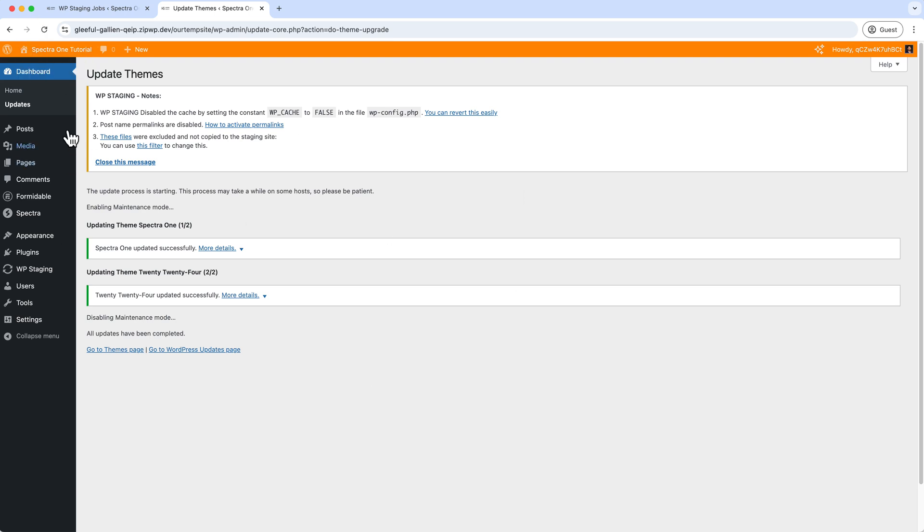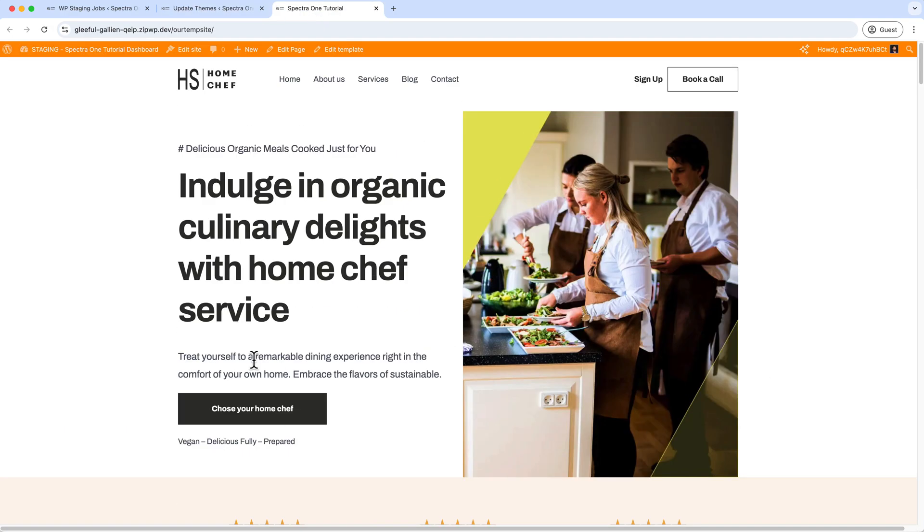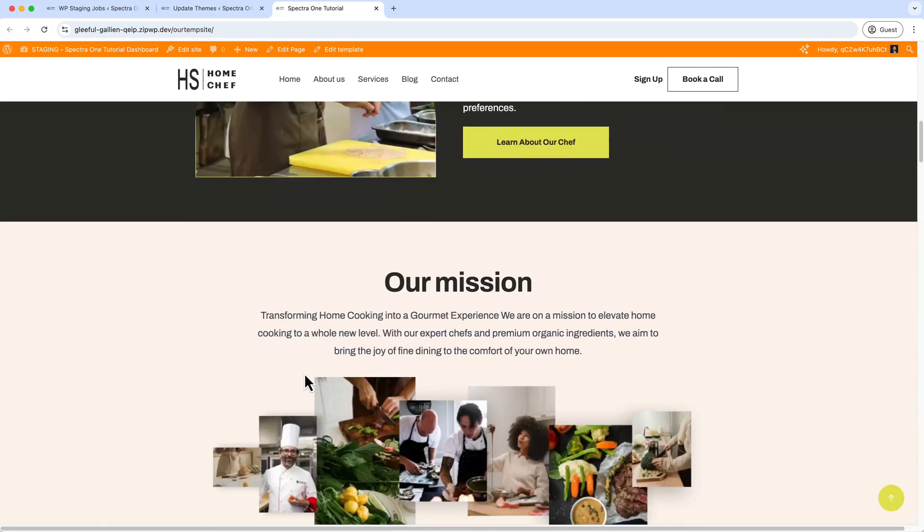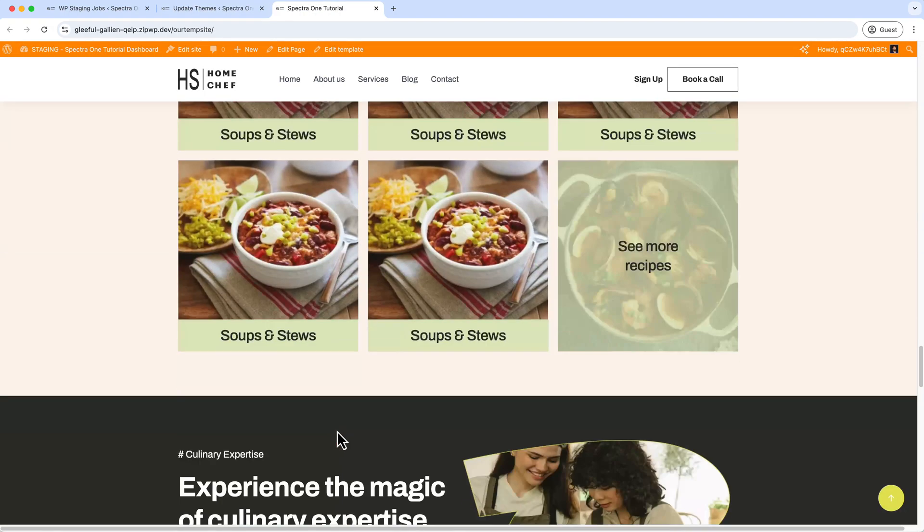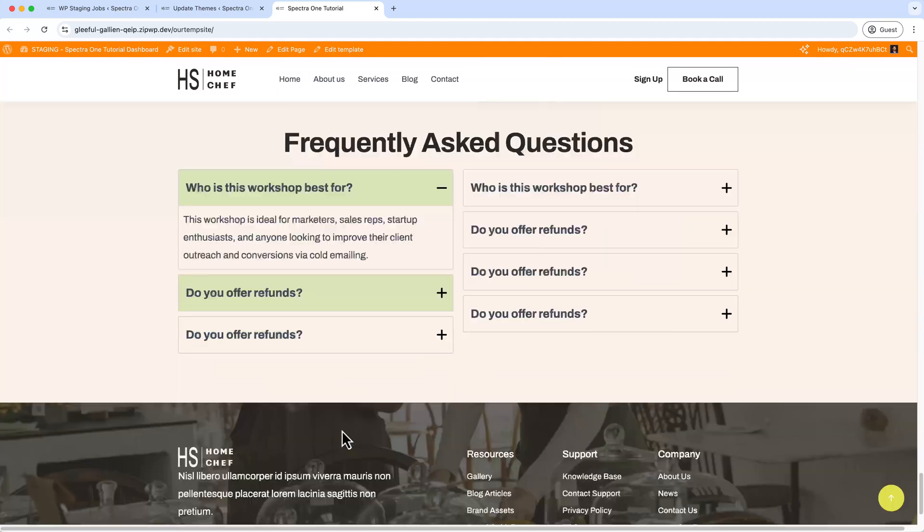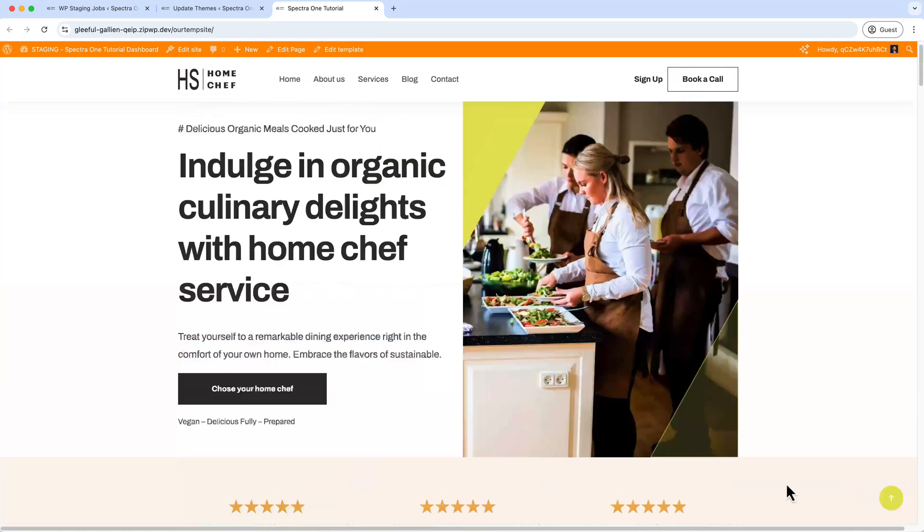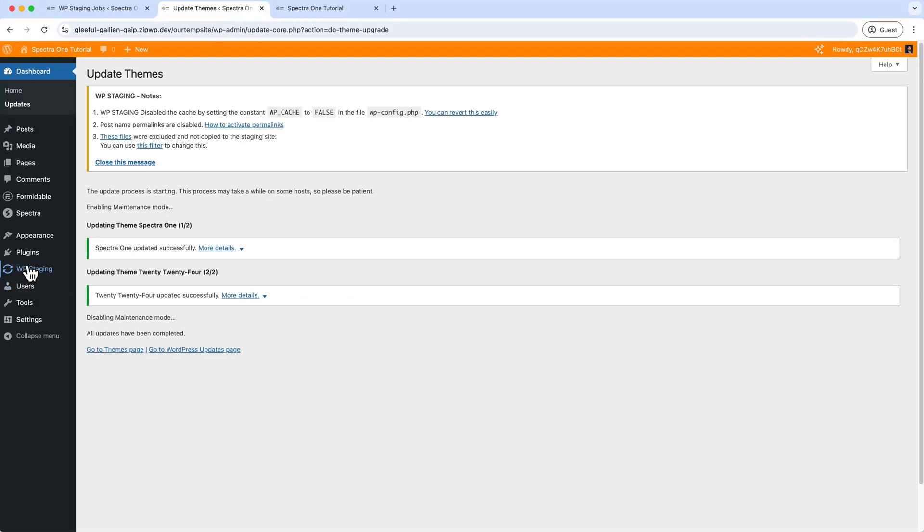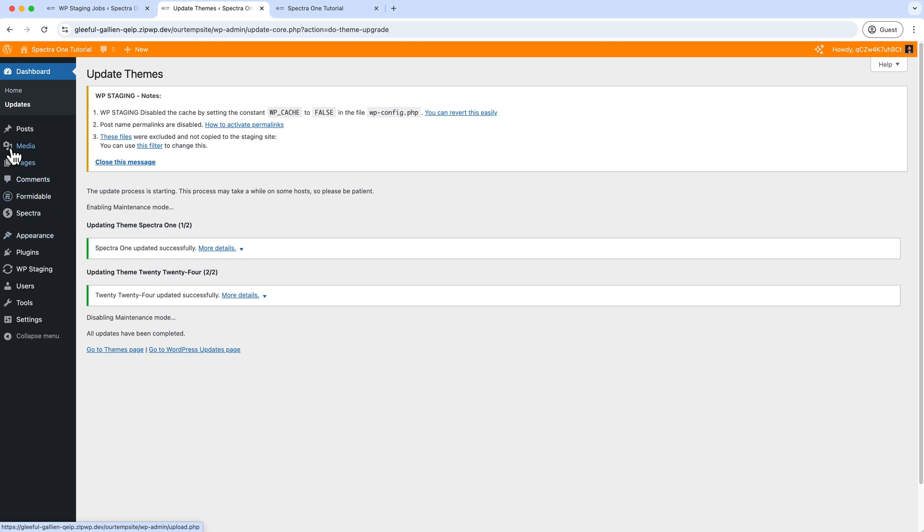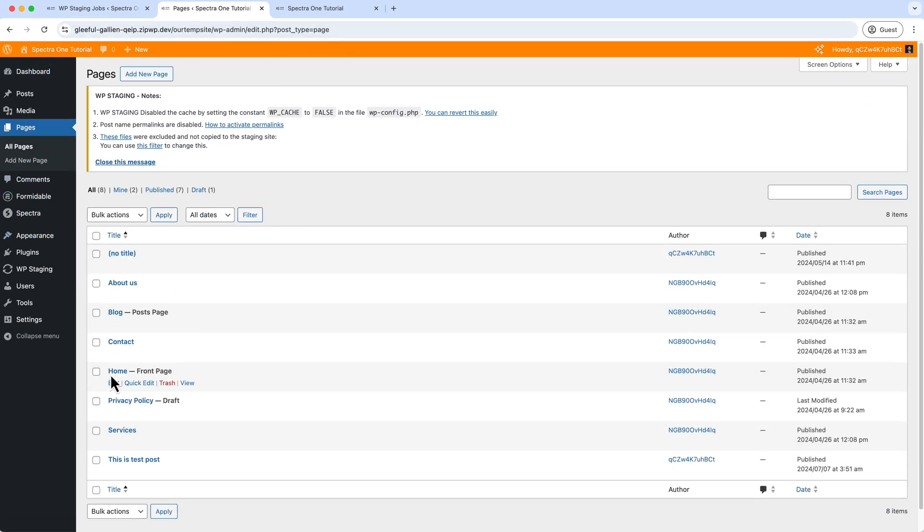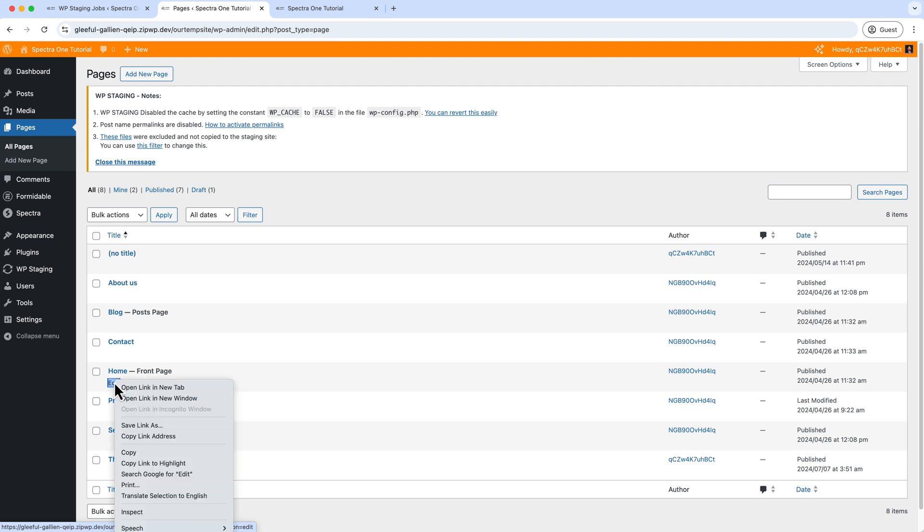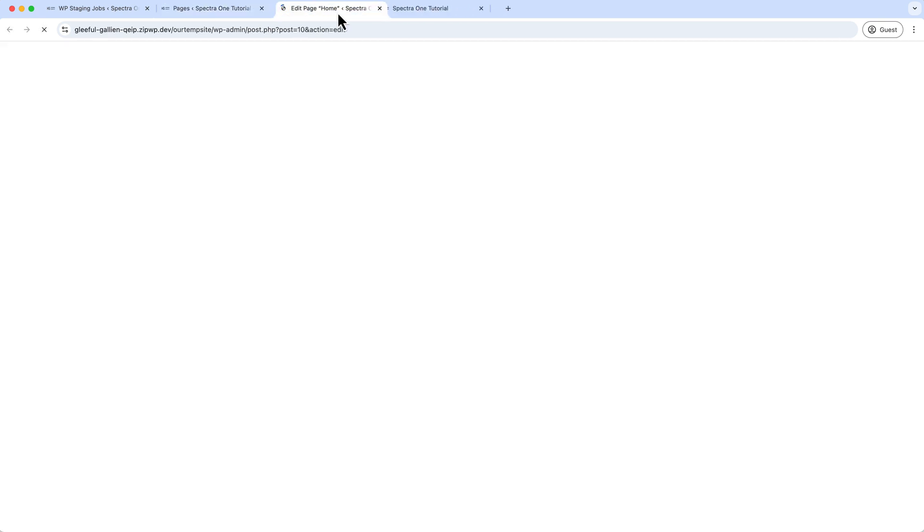Now I'm going to update the themes as well. So we have completed our update. Let's visit the site. As you can see, the site looks perfect and it's working perfectly with our latest version of Astra and our Spectra. Now if we want to apply any changes—let's say I would like to add something on the home page—from Pages, go to the Home, click on Edit. I just opened a new tab here.